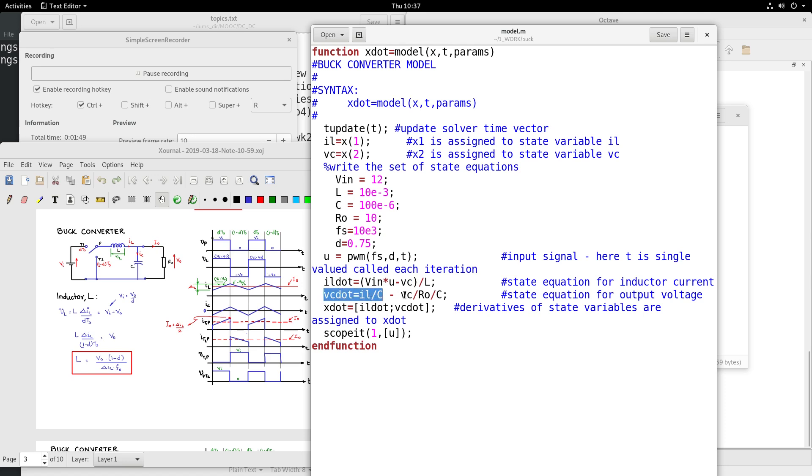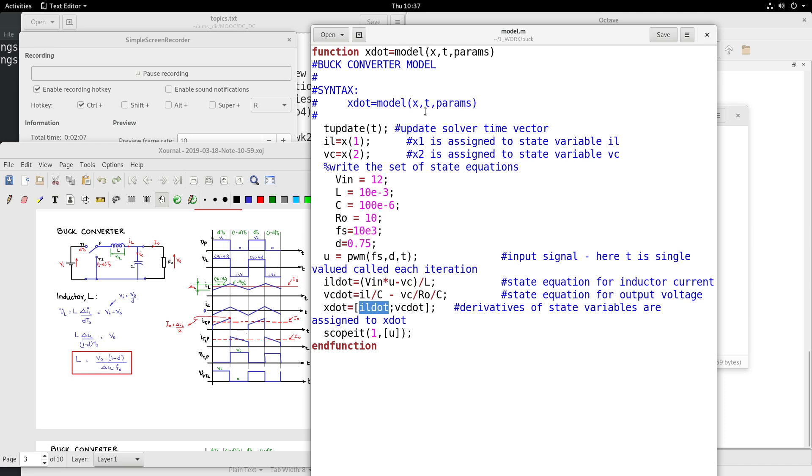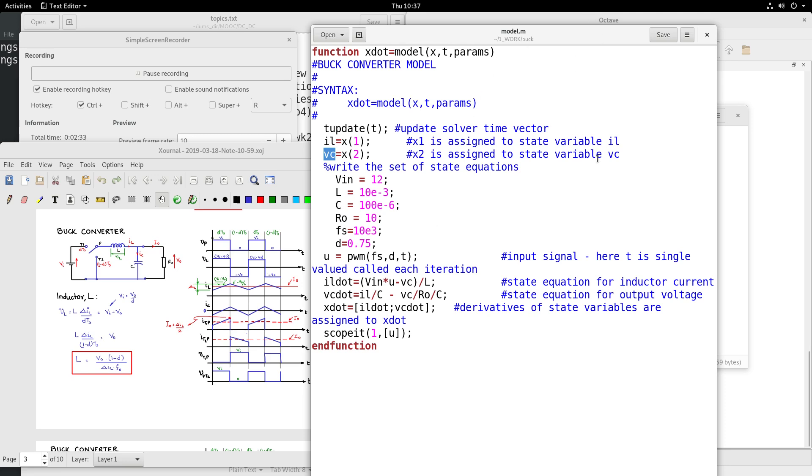Likewise, the voltage across the capacitance is the other state: C dVC by dt is IL minus VC by R naught. So these two are the dynamic equations and we pass as the output parameter X dot, which is IL dot and VC dot, and the X which is coming in as an input to this function is actually representing the two state variables IL and VC as shown here. So I have set these parameters Vin as 12, similar like what we simulated in ng spice, similar parameters, and this is ready for simulation in Octave environment.